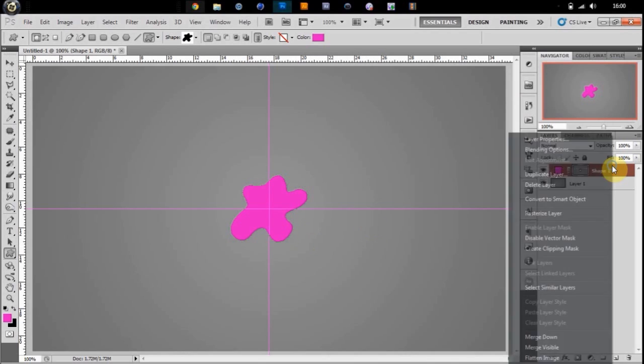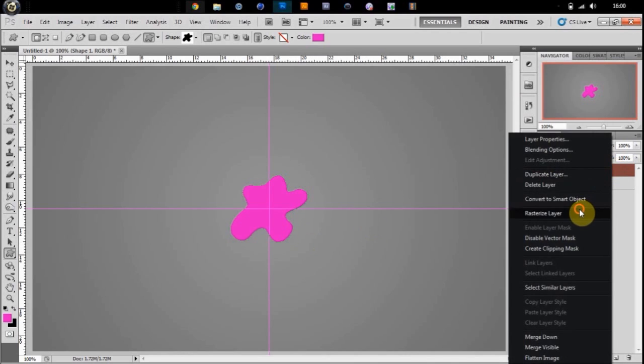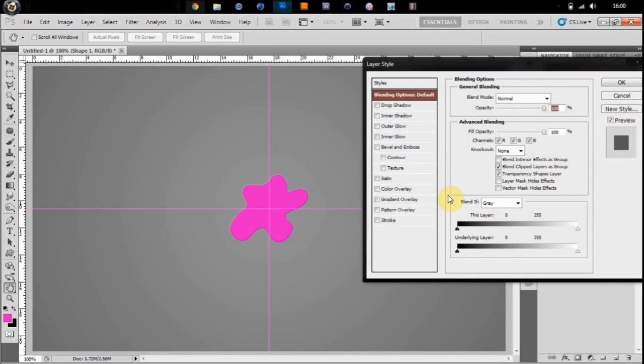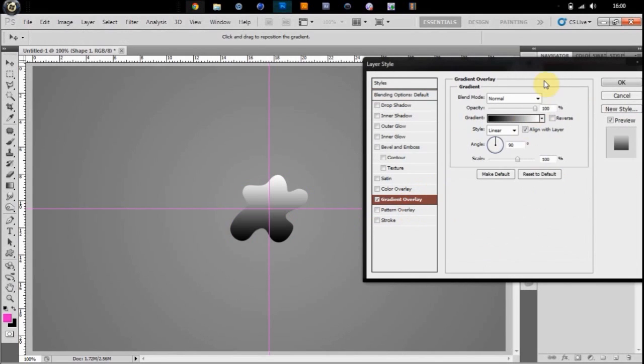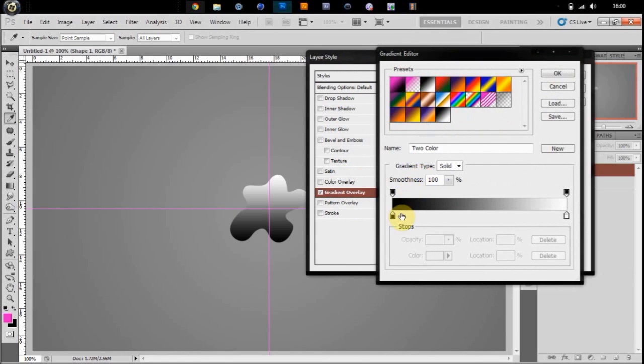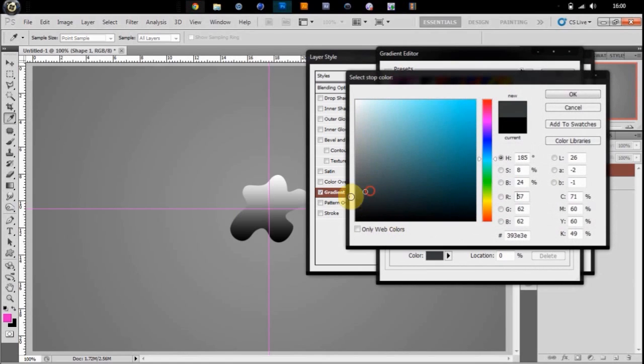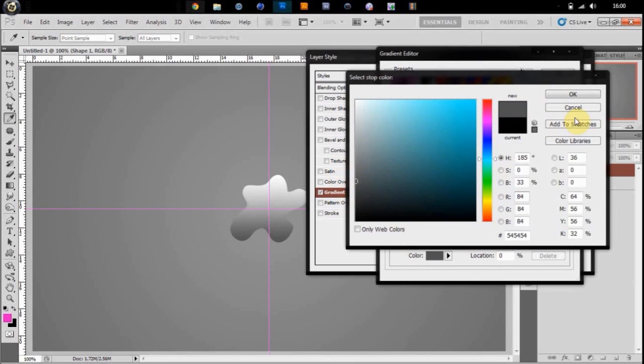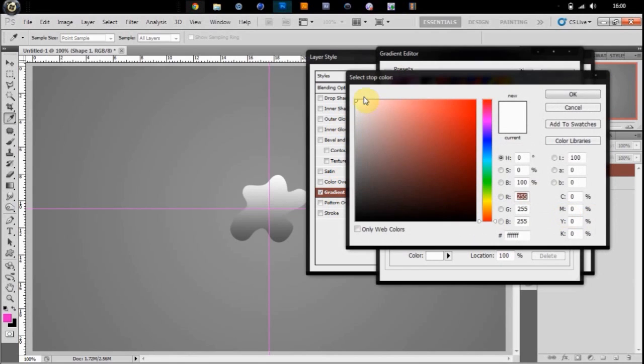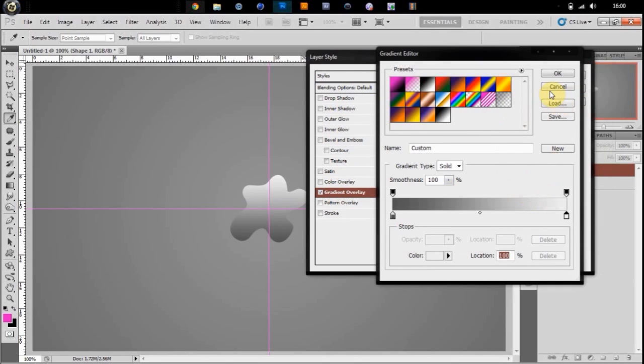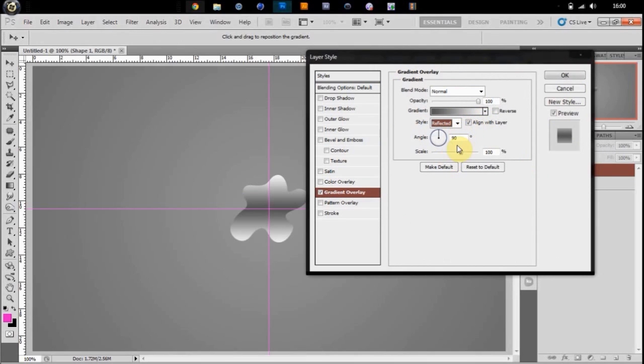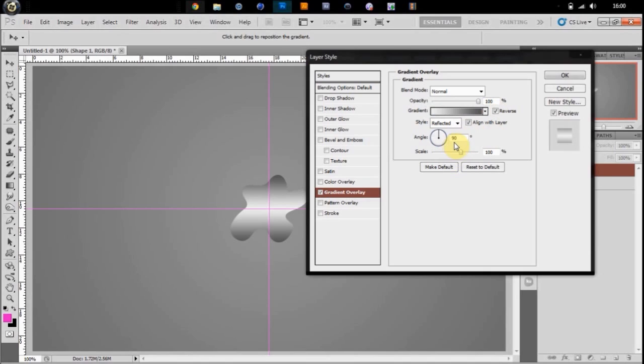Once you've done that, you can just go and rasterize that layer. And then you're going to give it some effects. First a gradient overlay. You're going to change this black to a darkish grey, it can be a little bit lighter than that, and your white to a very light grey. You're going to change the style to reflected, click reverse, and put the angle at 125. And put the scale all the way up.